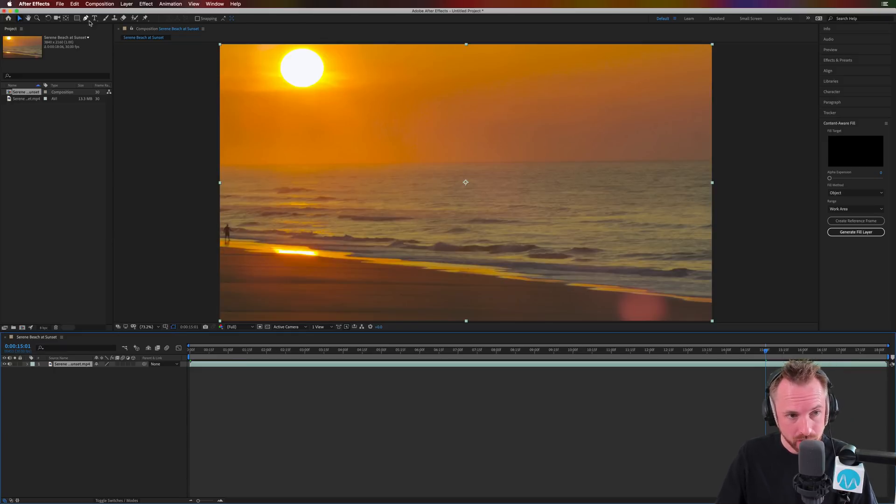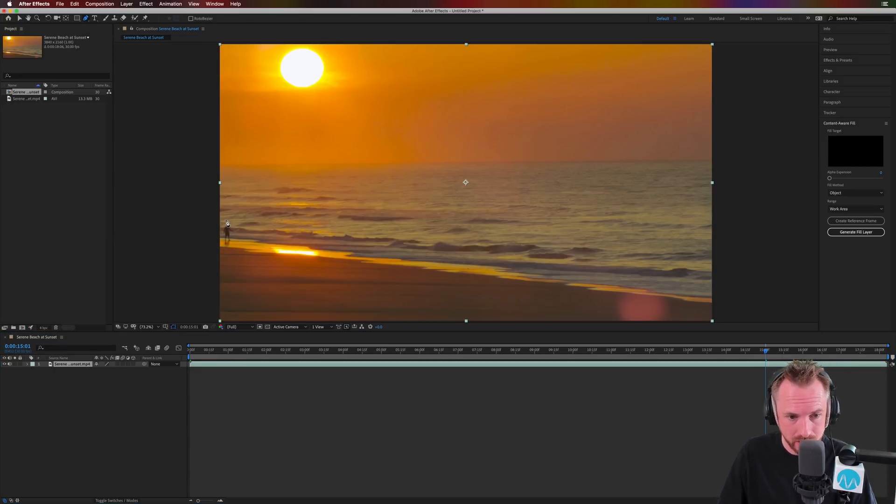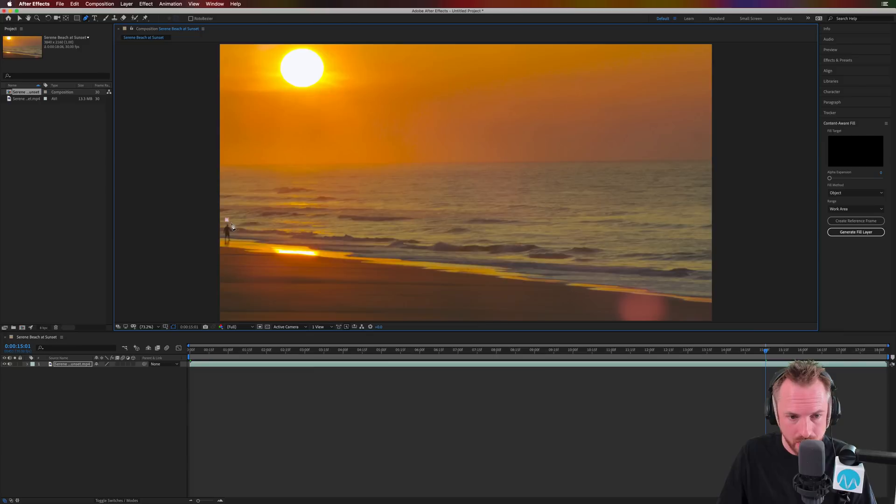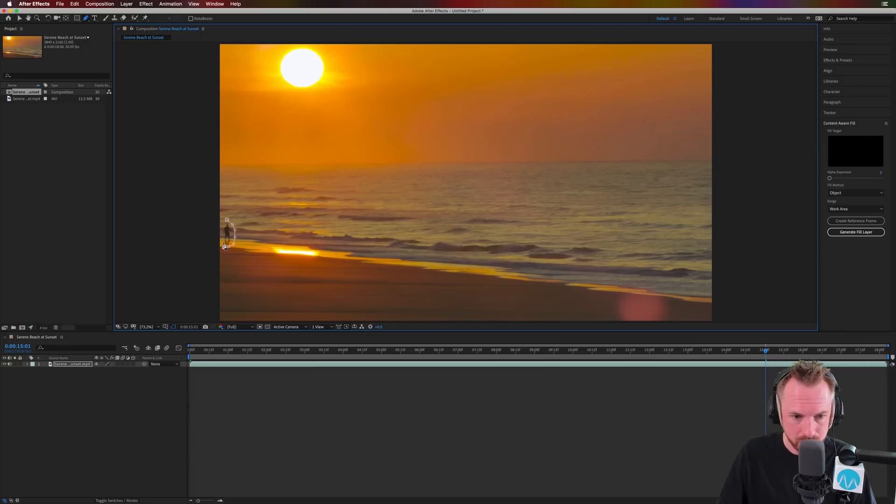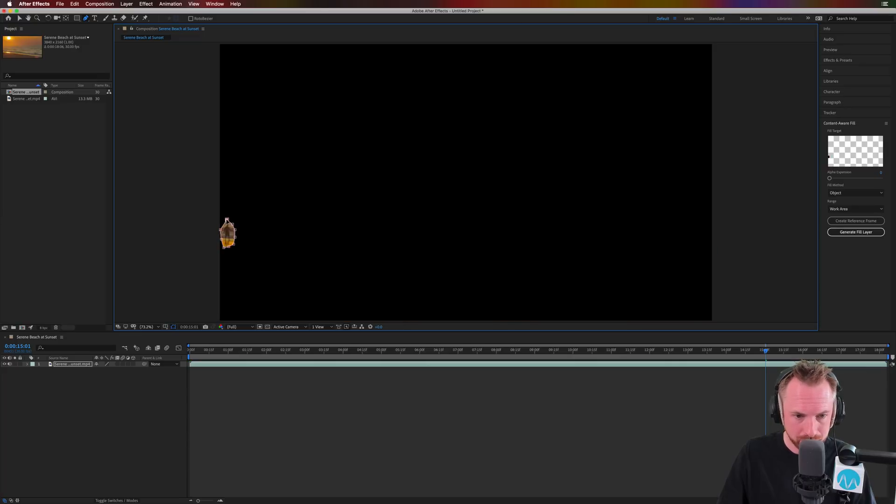So first of all, I'm going to select the pen tool up here, and I'm just going to select around my person. So I create a mask around this person that is rudely walking into my perfect beach scene.